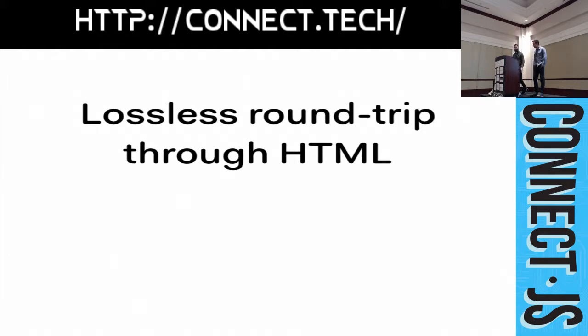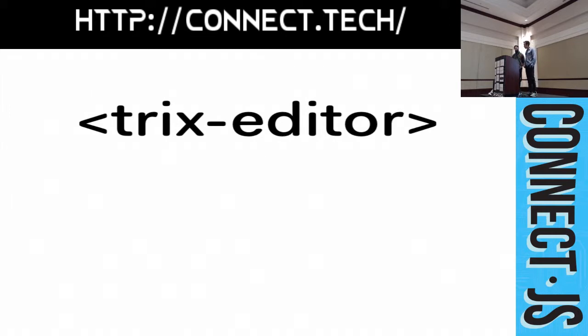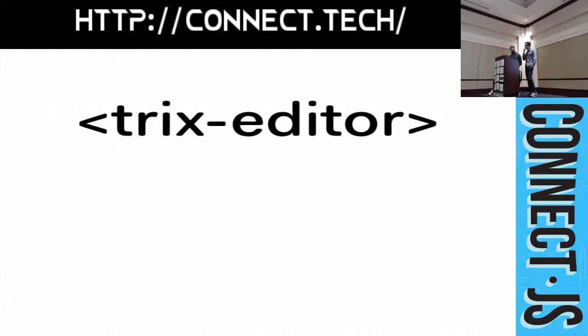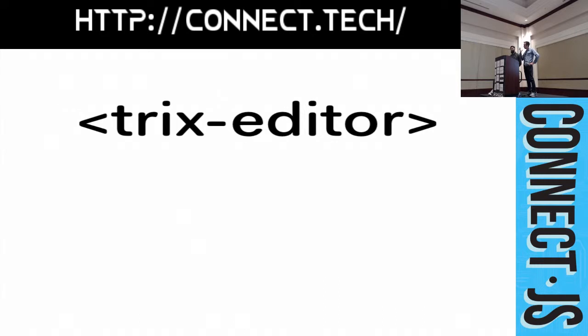But, how do you actually use this in your app? So, after including TRIX's single JavaScript file, all you need to do is drop in our custom TRIX editor element onto your page. We have become big fans of custom elements, specifically for one reason. One, they look cool. It's sort of like having a vanity license plate.